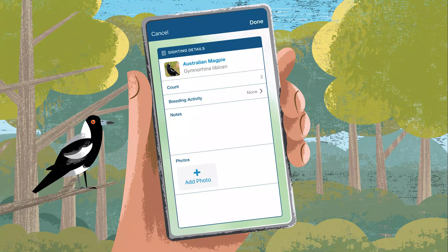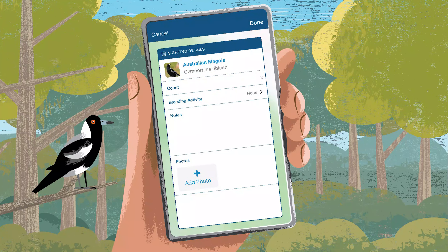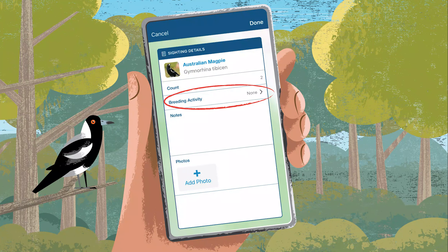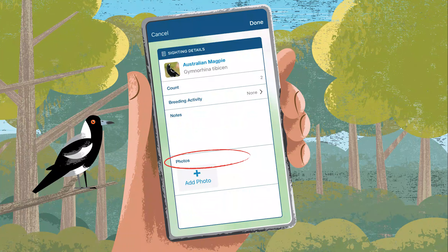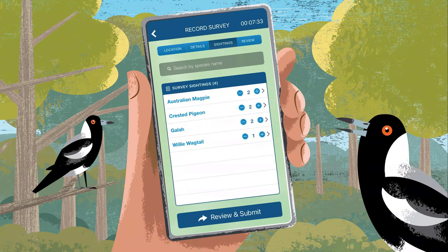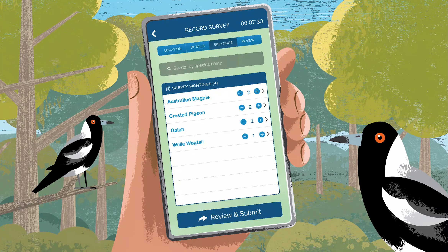Scroll through this list or enter the species names directly. Enter the details of your sighting. For count, enter the number of birds you saw or heard. There are also options to record extra info like breeding activity, notes on behaviours, and even photos. Your observation will be added to your survey sightings list.